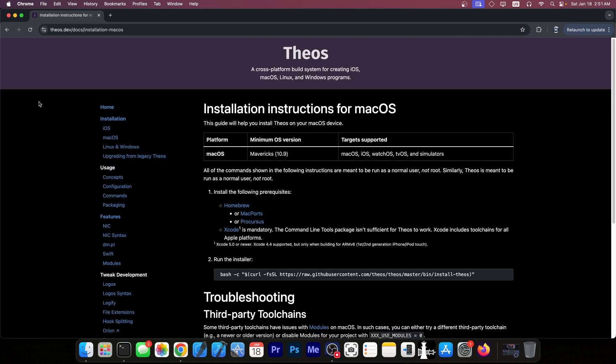So we need to install Theos which is a cross-platform build system for creating iOS tweaks. Now with this you can create pretty much any kind of tweak you imagine and you can also get the dev files at the end to distribute with repos and so on. So that's how most people make tweaks. Now I would highly recommend you do it on a computer because while you can build tweaks on iOS and type them on the iOS keyboard it's not a pleasant experience.